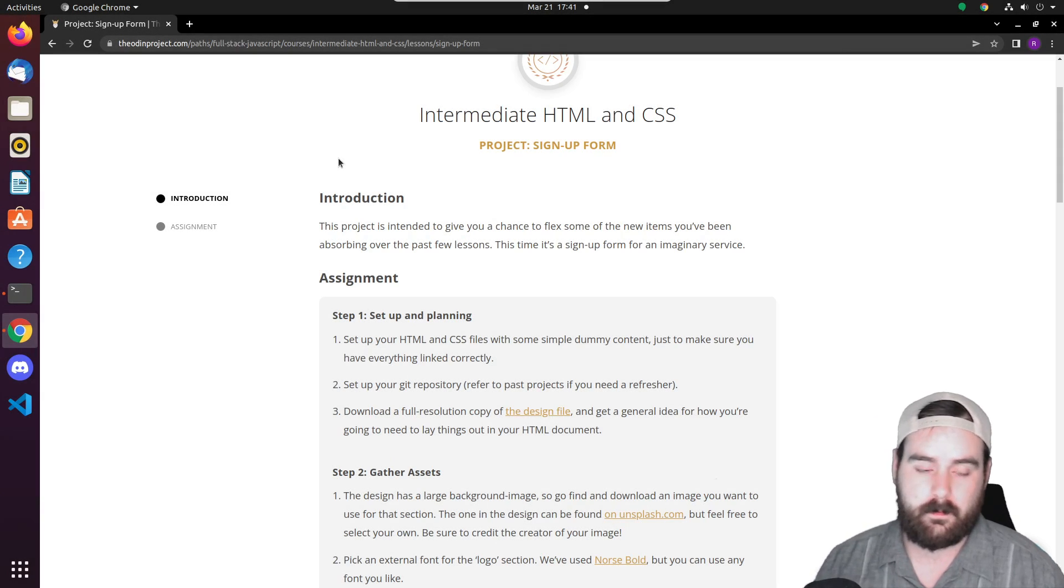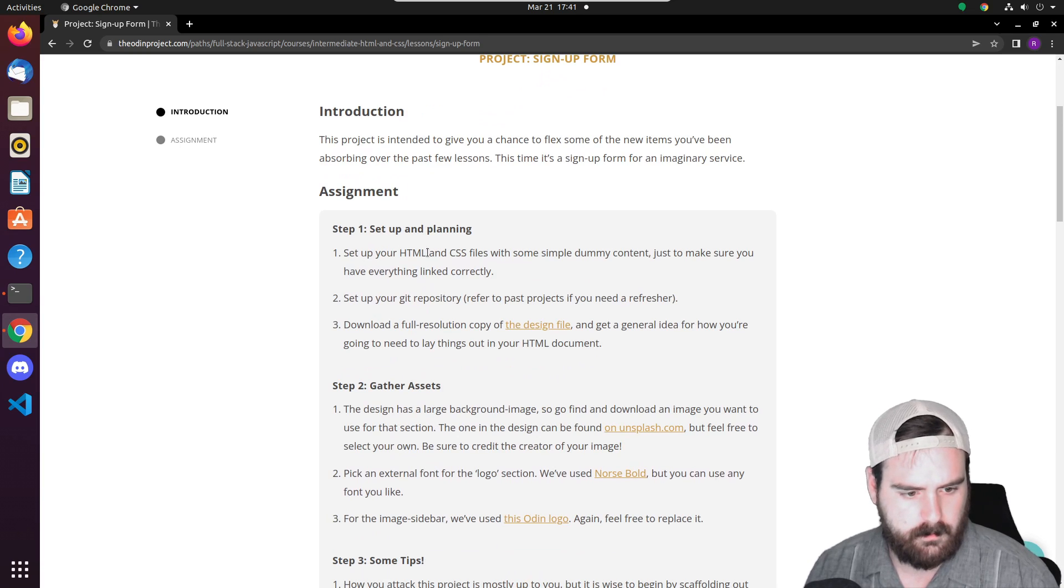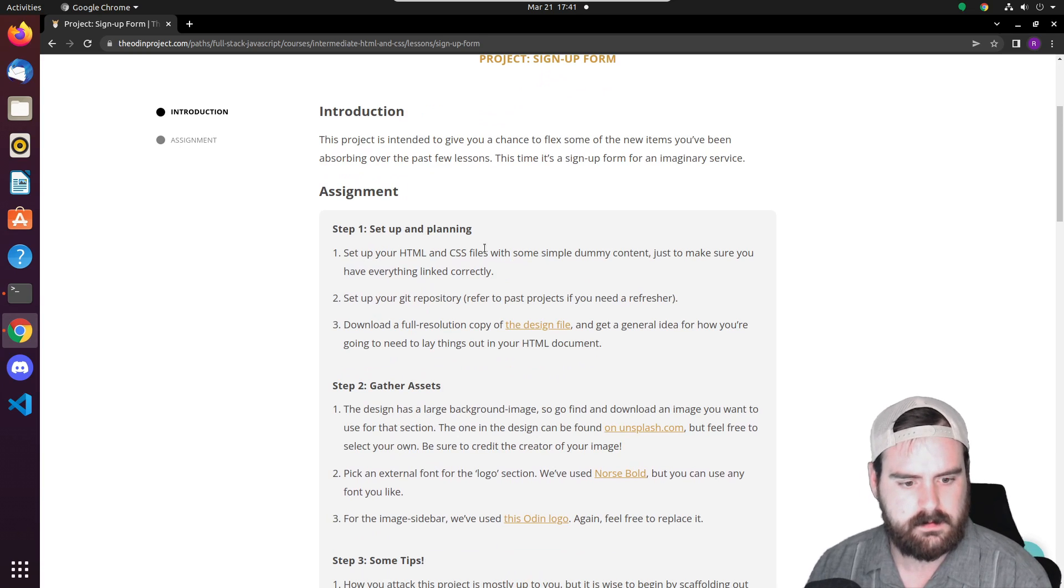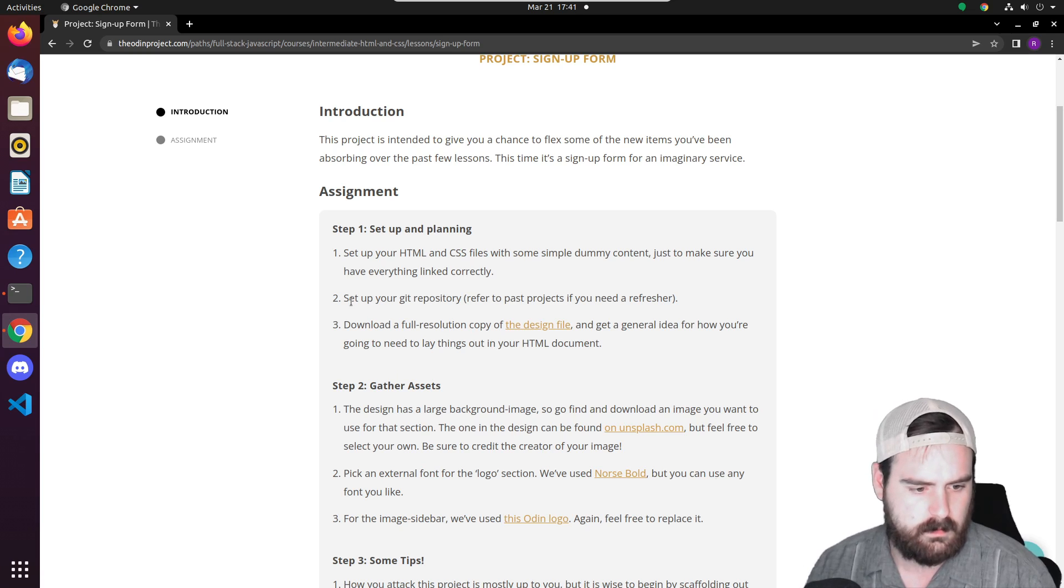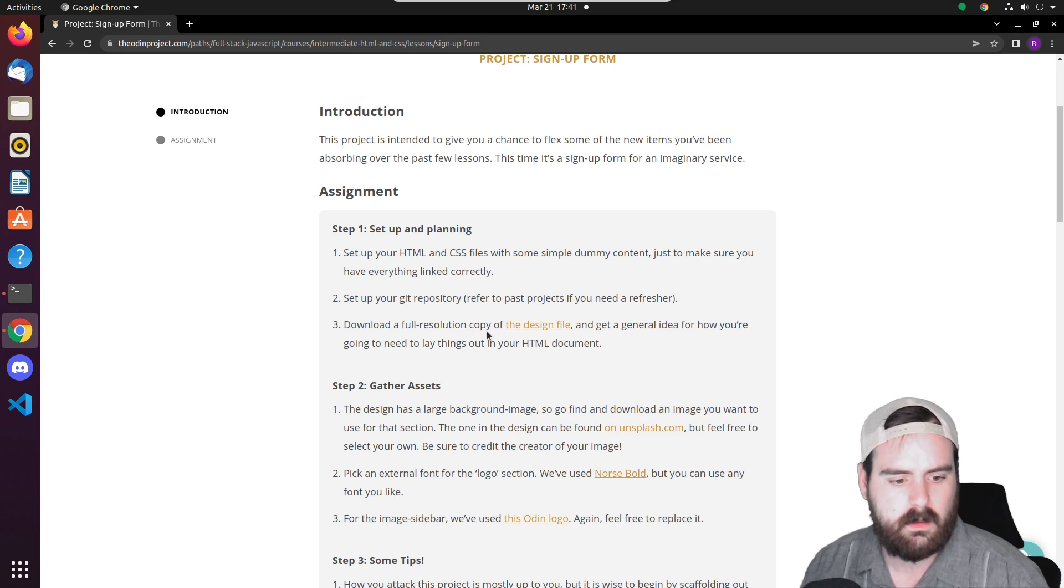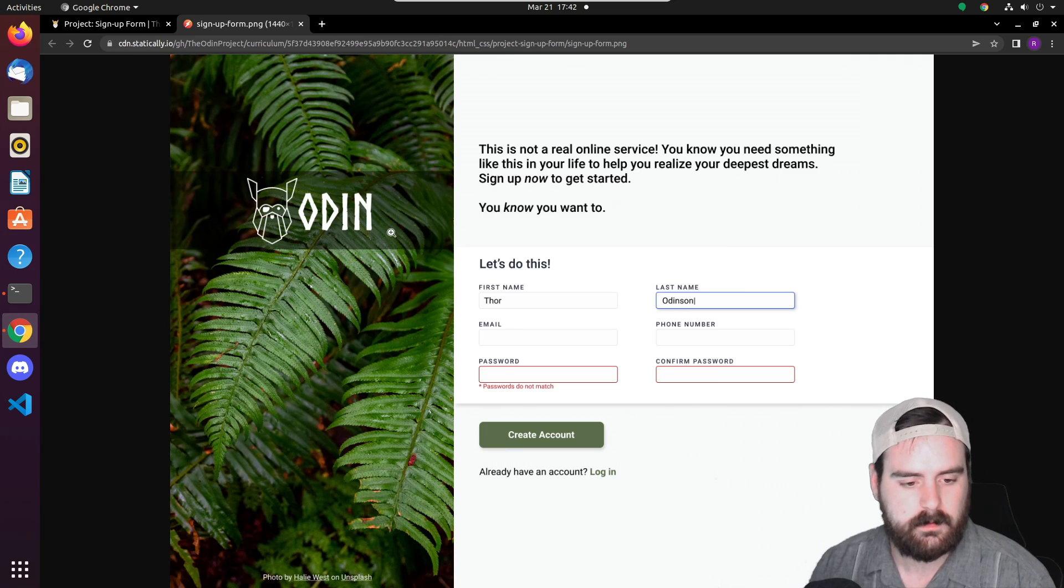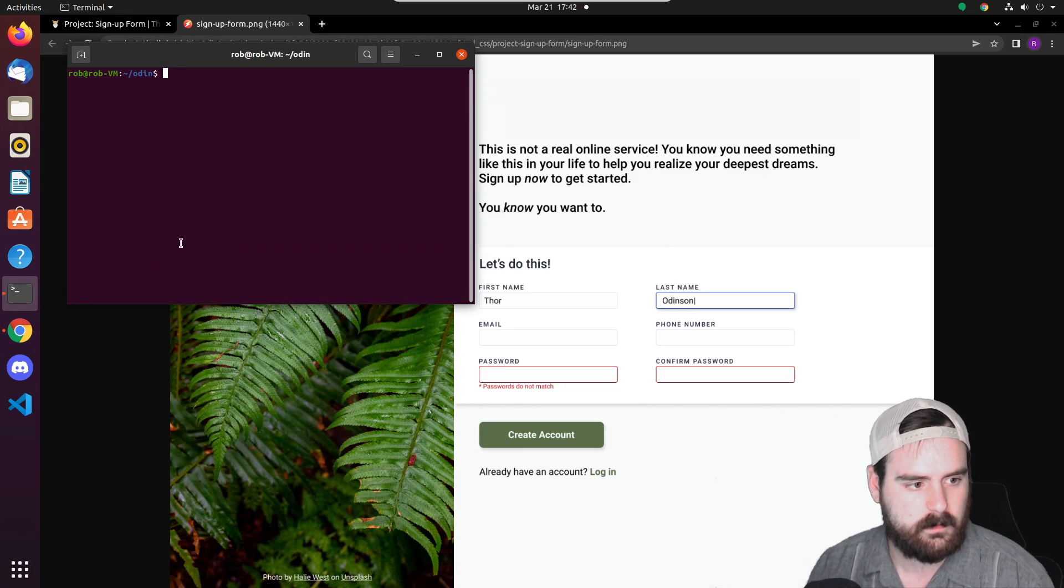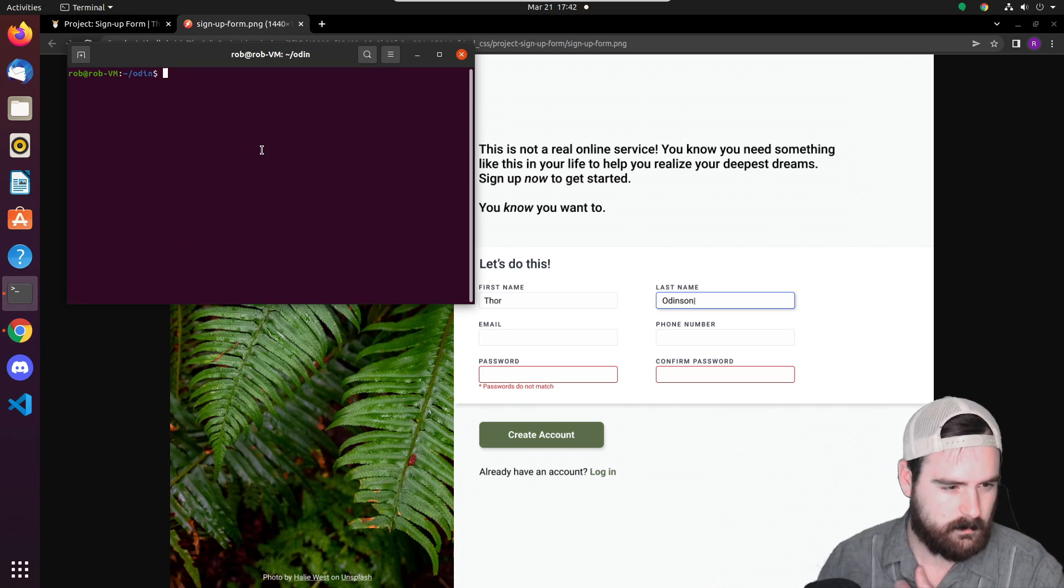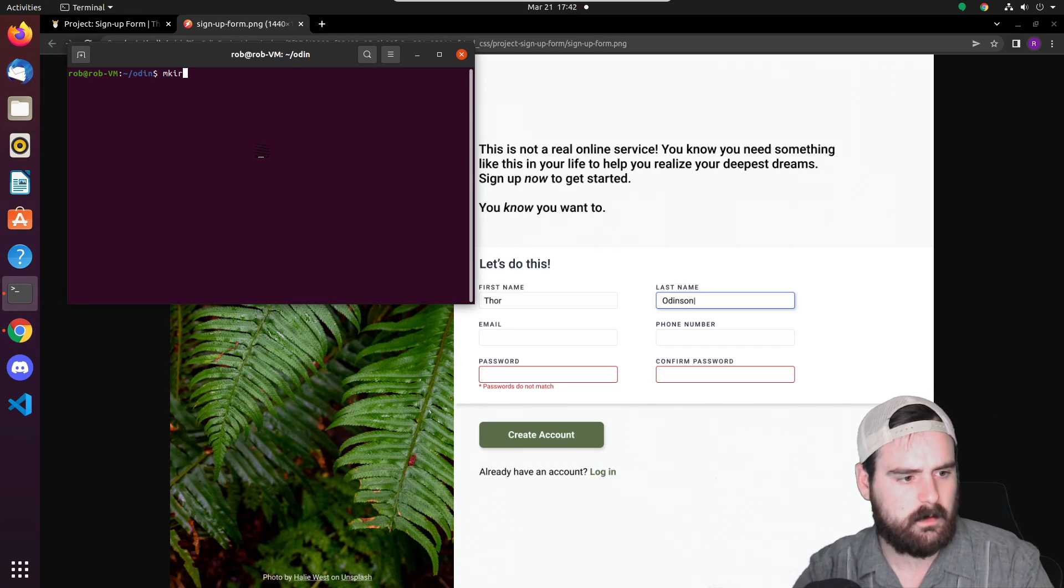Okay, so we'll be creating the signup form project. The first step: setup and planning. Set up our HTML and CSS files with some dummy content just to make sure we have everything linked, set up Git, and download this. Our project should look similar to what this looks like right here. So if we open up a terminal, let's make our directory.